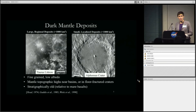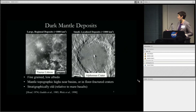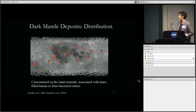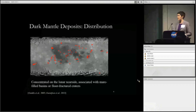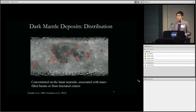Localized deposits generally occur in floor-fractured craters. These have low albedo, appear to be fine-grained, and generally occur on floor-fractures in these floor-fractured craters. Generally the regional and localized DMDs occur near the edges of mare-filled basins or in more isolation in floor-fractured craters, but generally occur fairly widespread across the moon and at quite a large range of latitudes.